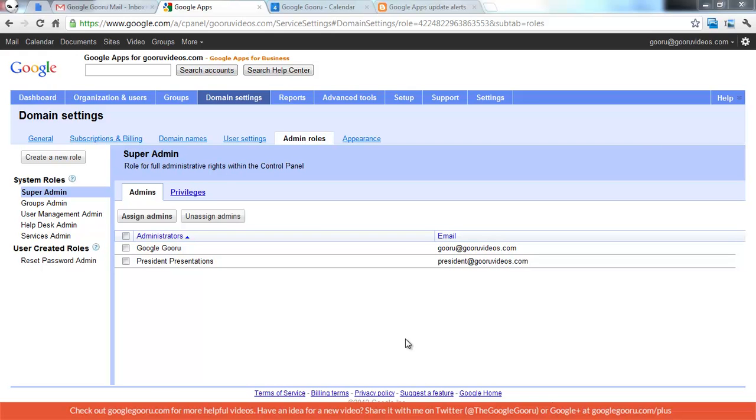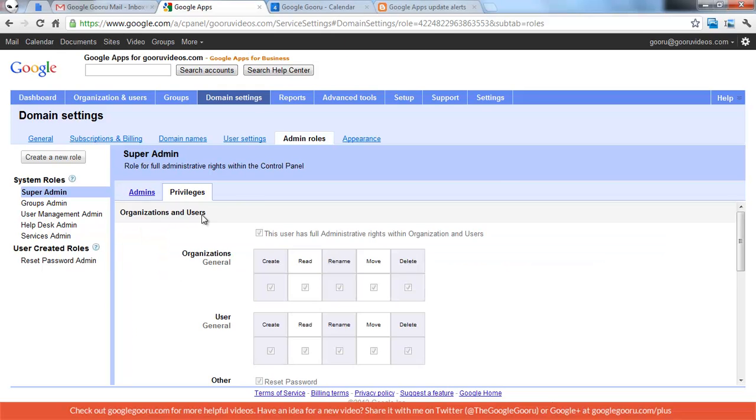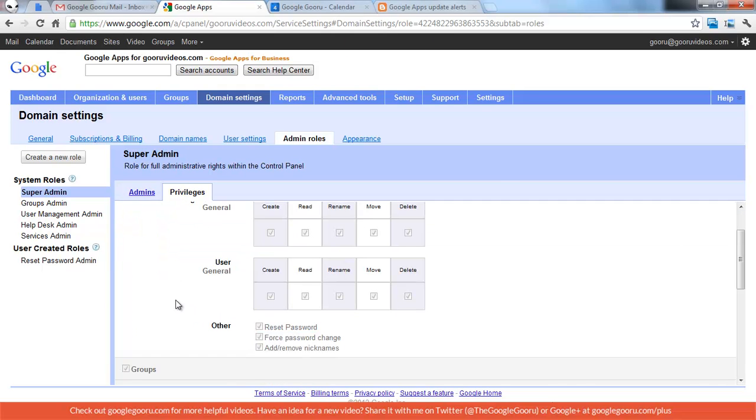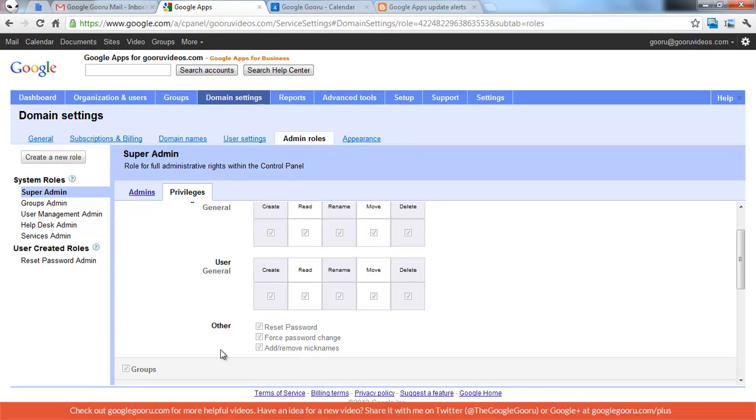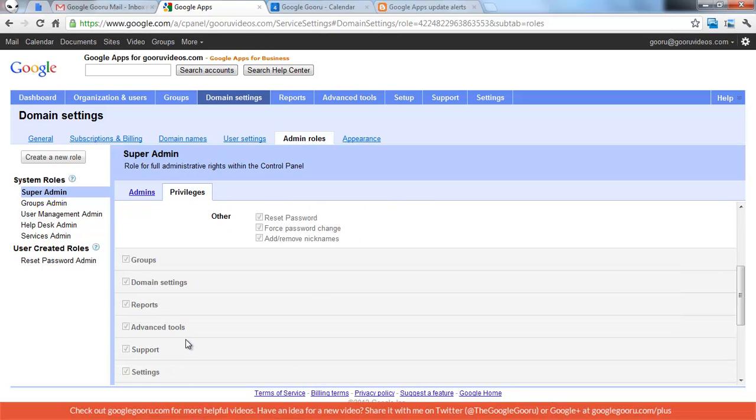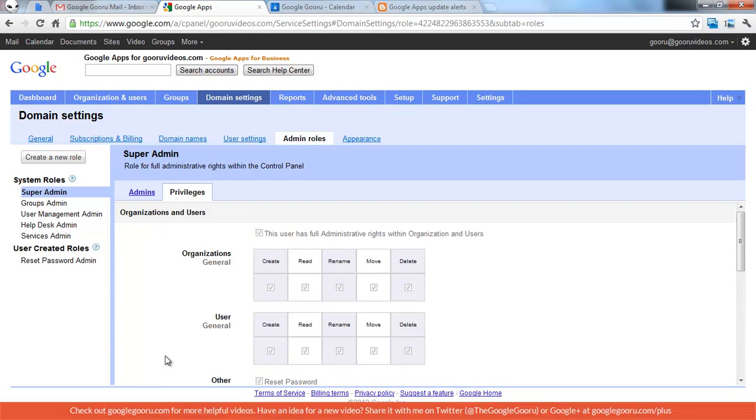If you're familiar with the control panel, you probably know about the different levels of an administrator in Google Apps. You can be a super admin, which means you have rights to do everything, or there's a number of other sub-rights that you can have for the organization, for users, for groups, and a bunch of different stuff. So you can select privileges for any particular user.